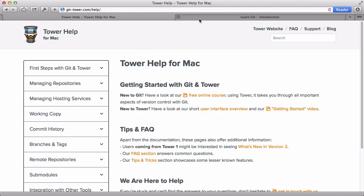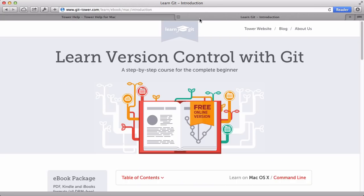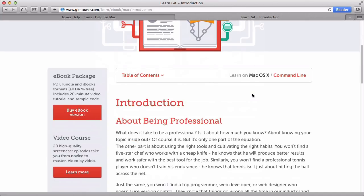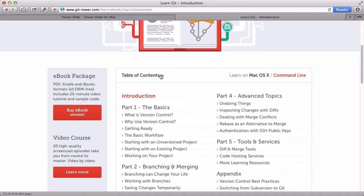And at gittower.com/learn, we offer our free online book in a version specifically for learning Git with the Tower app.